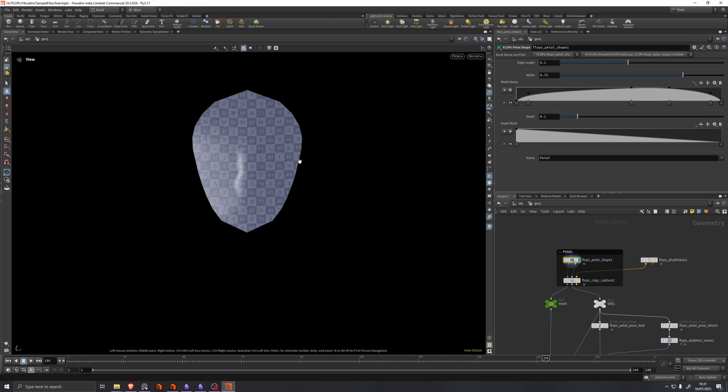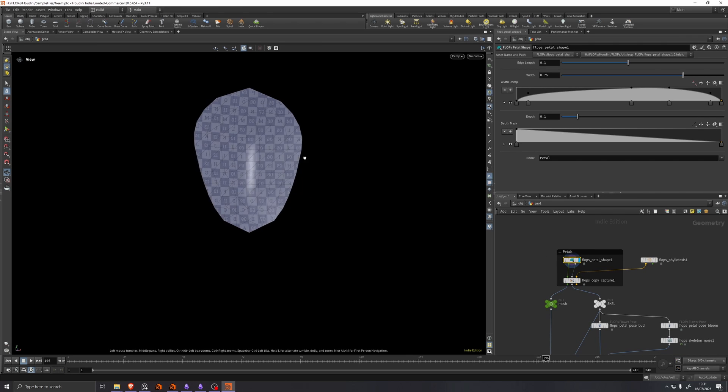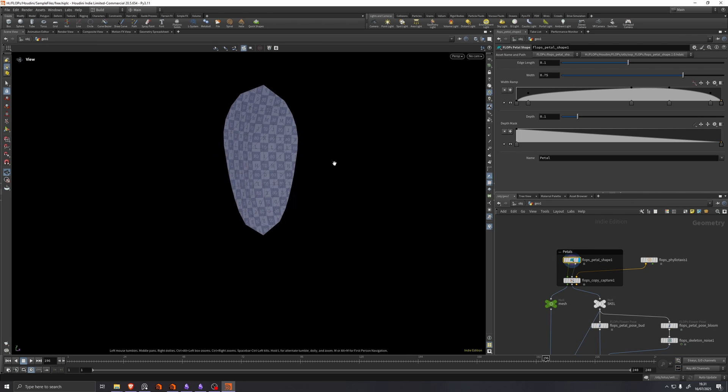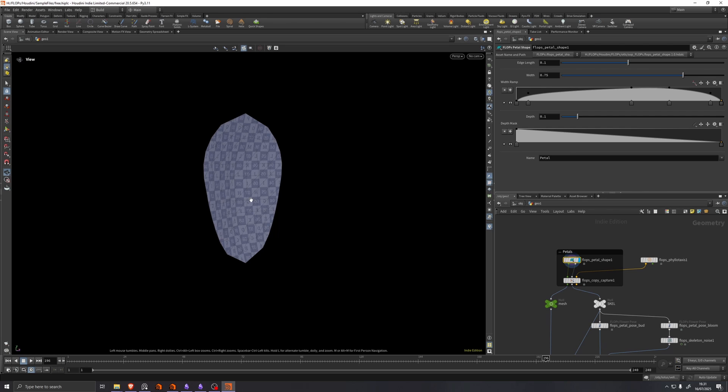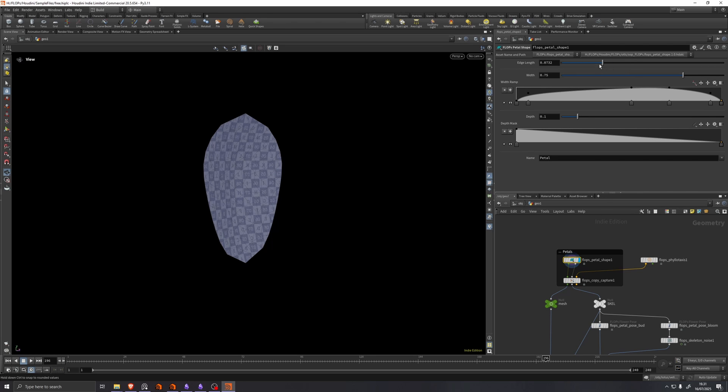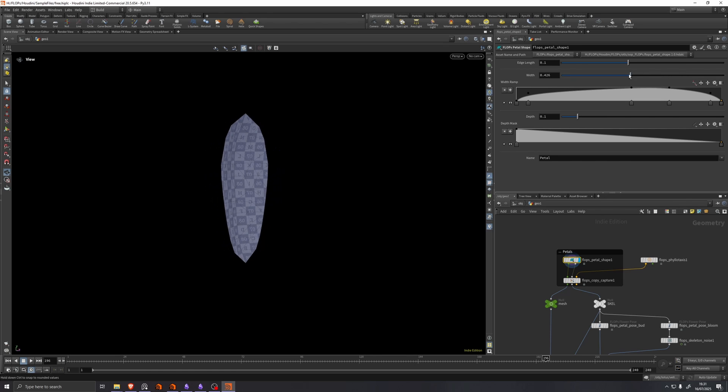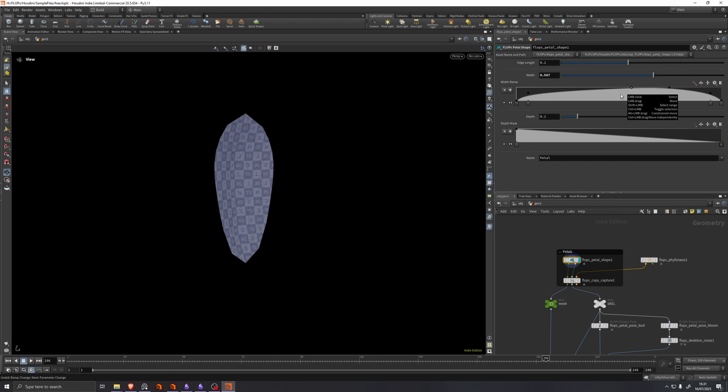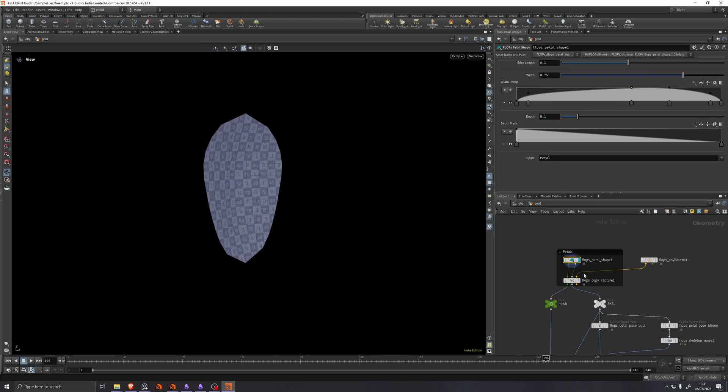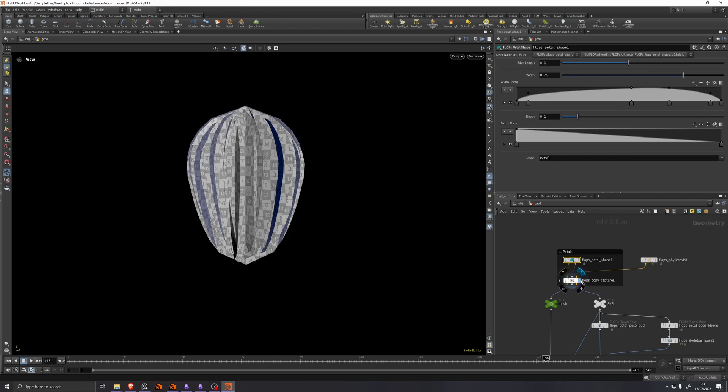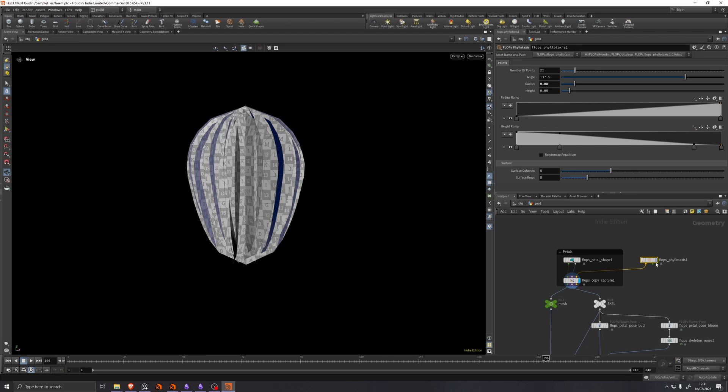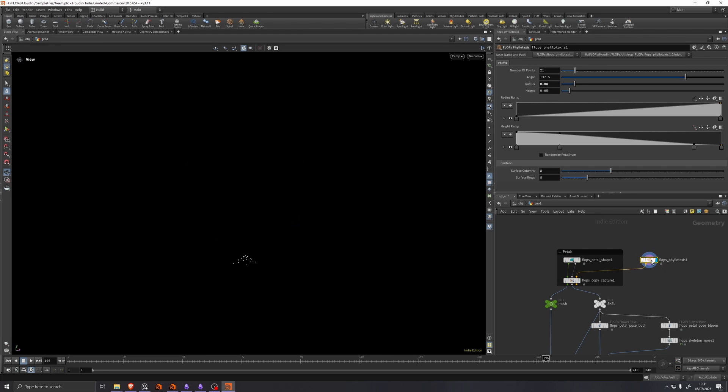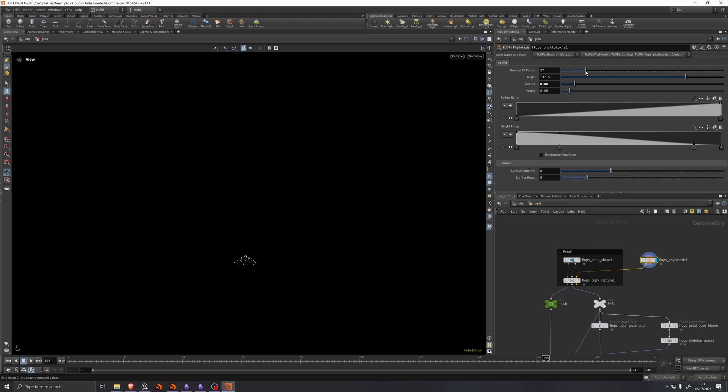If we go to the top here, we start out with just a petal shape, a flops petal shape, where you can control things about the resolution of the flower and the shape.